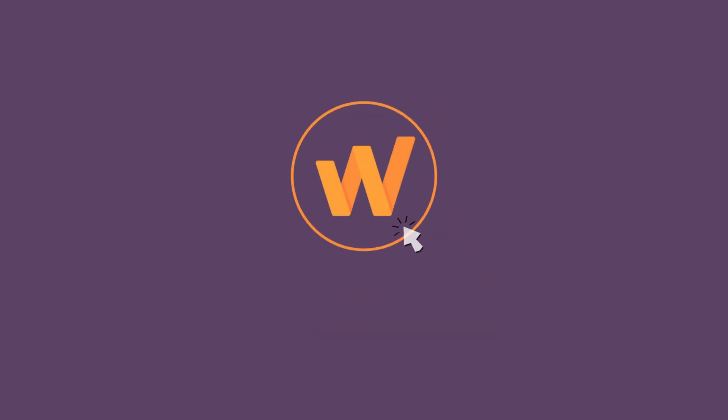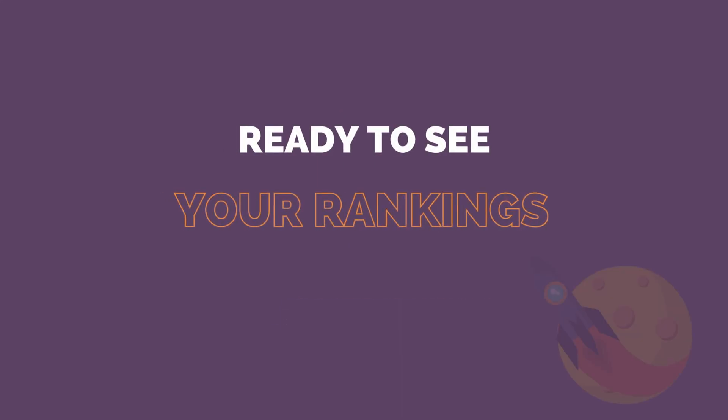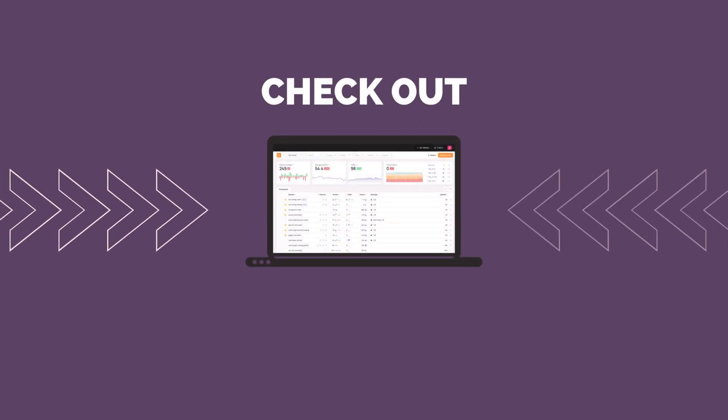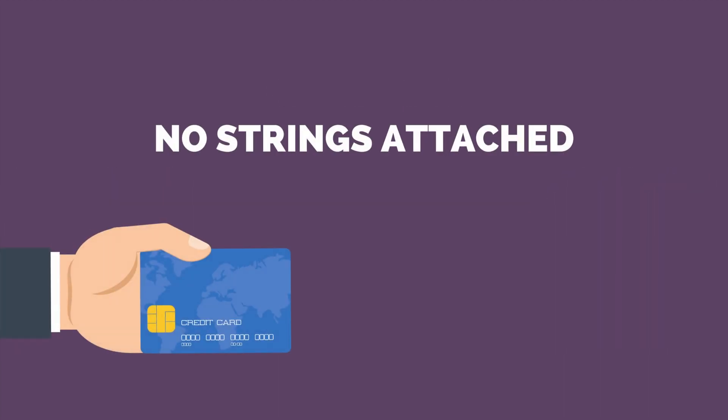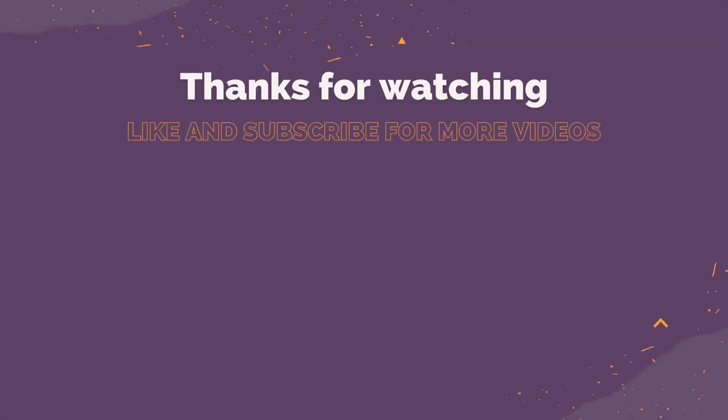Feel free to subscribe and leave a comment down below if anything was unclear. And if you're ready to see your rankings skyrocket, then you'll definitely want to check out Wincher. Click on the link below to grab a 14-day free trial. No card details, no obligation, no hassle. High rankings, y'all, and see you soon on Wincher.com.